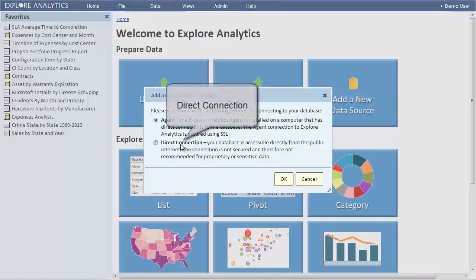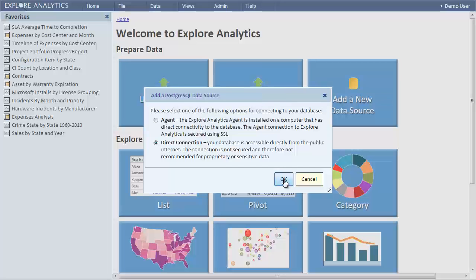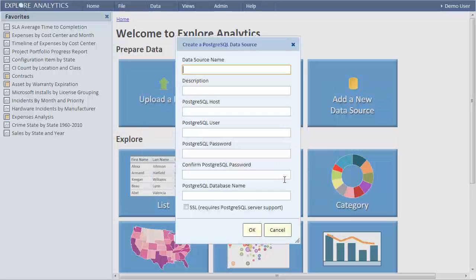Our other option is to connect to a Postgres database directly. Although this is the simplest method, it's only for the case when your database is in the cloud or otherwise accessible from the cloud. Setting up a direct connection is exactly as before, only you don't need to specify an agent. The hostname is the name or IP address of your database server and may also include a port number if necessary.